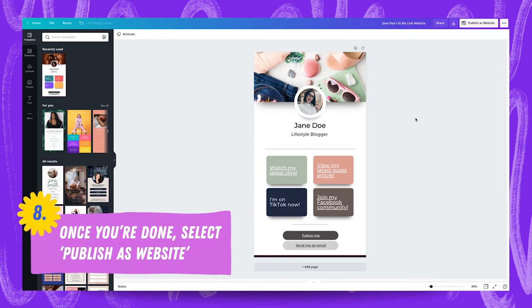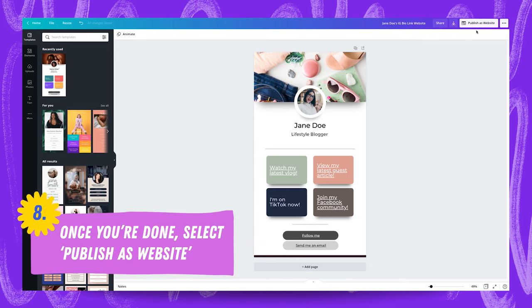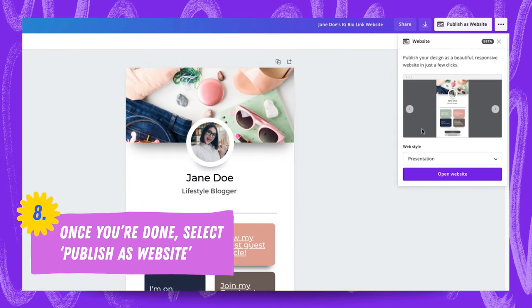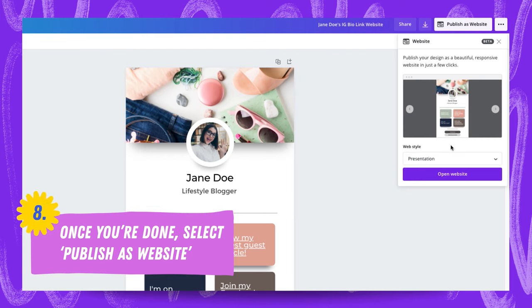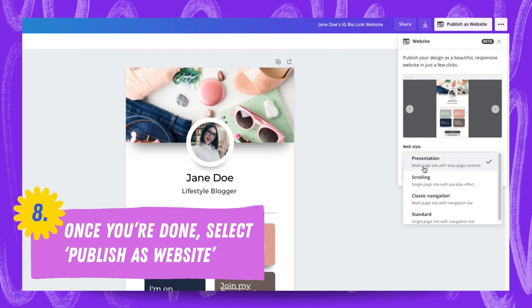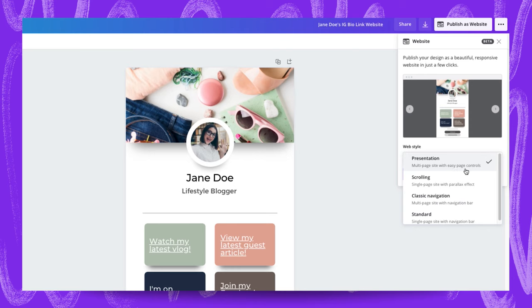Once your bio link website is all done all you have to do is head up here to publish as a website. Select the style that you'd like it to be in. So presentation is useful for a multi-page site with easy page controls. Scrolling is good for a single page site with a parallax effect.